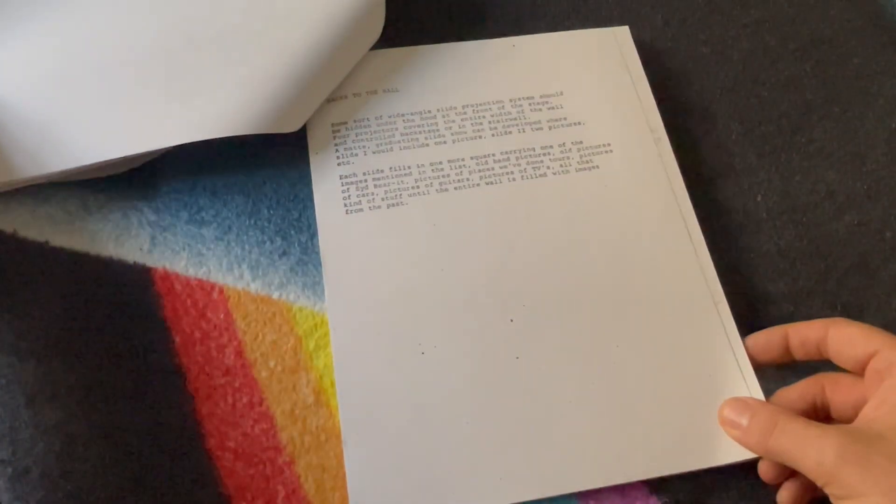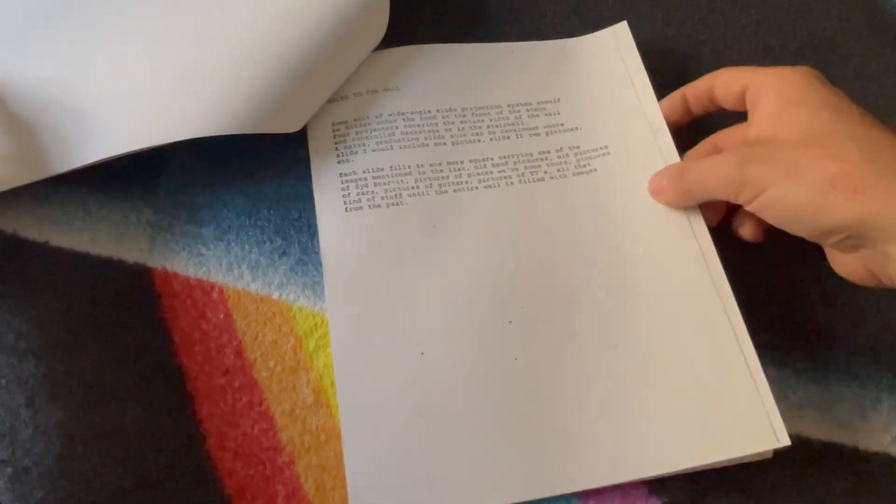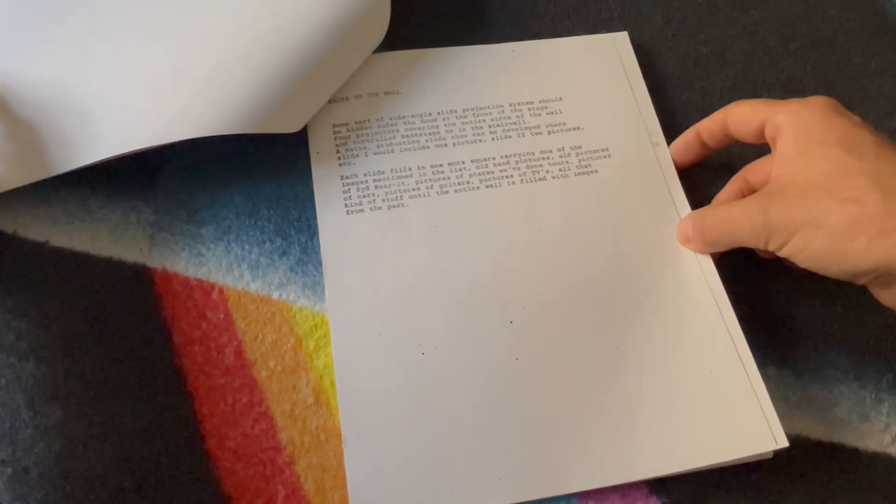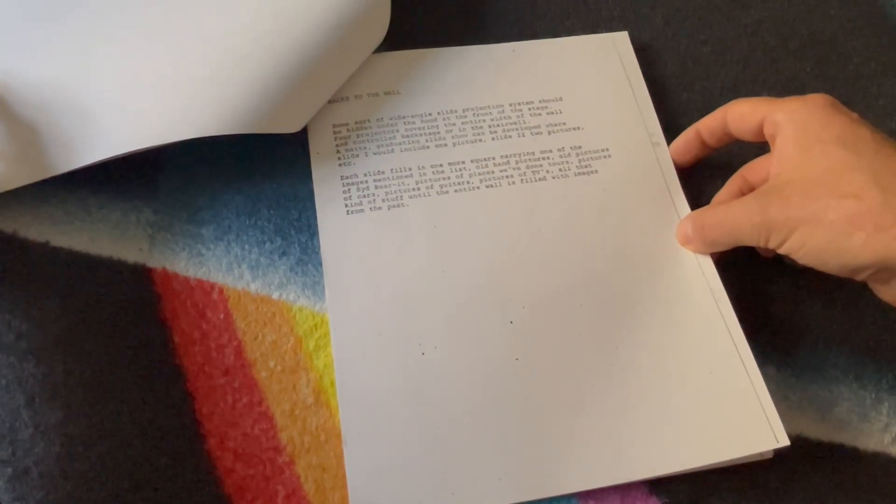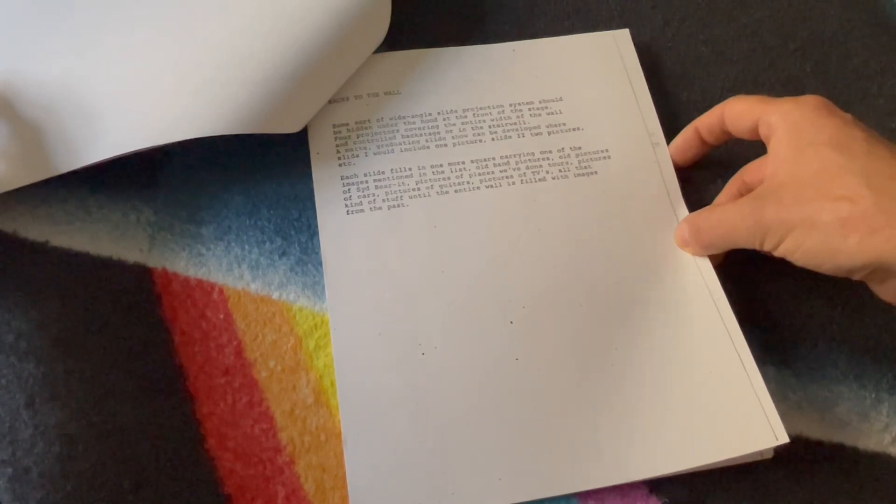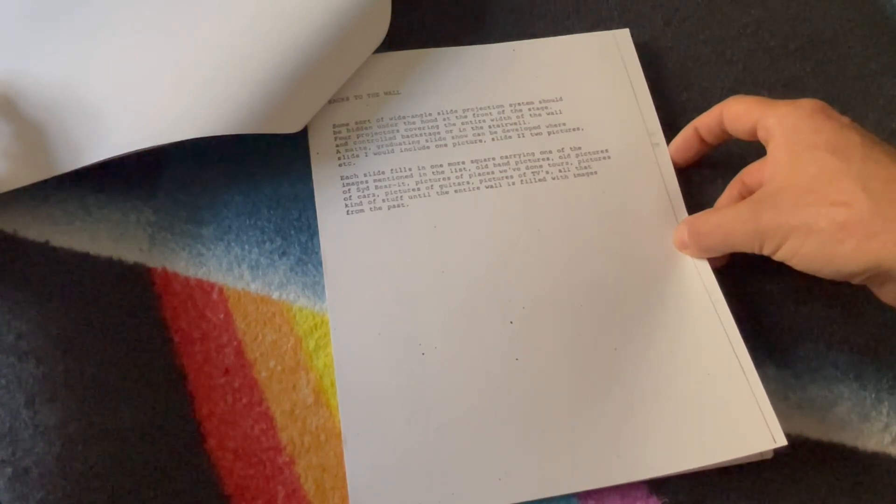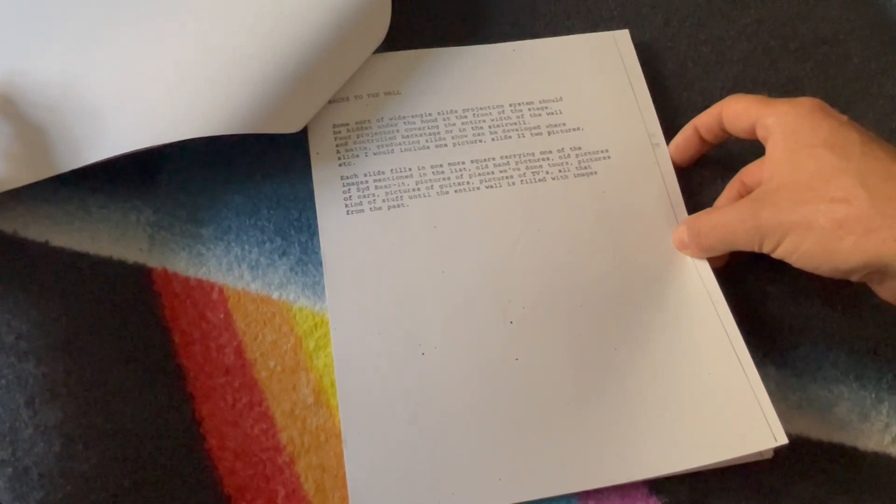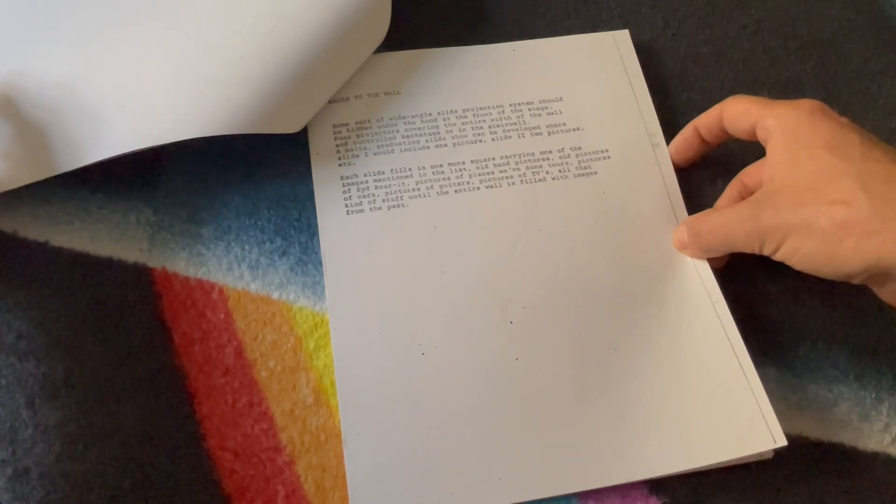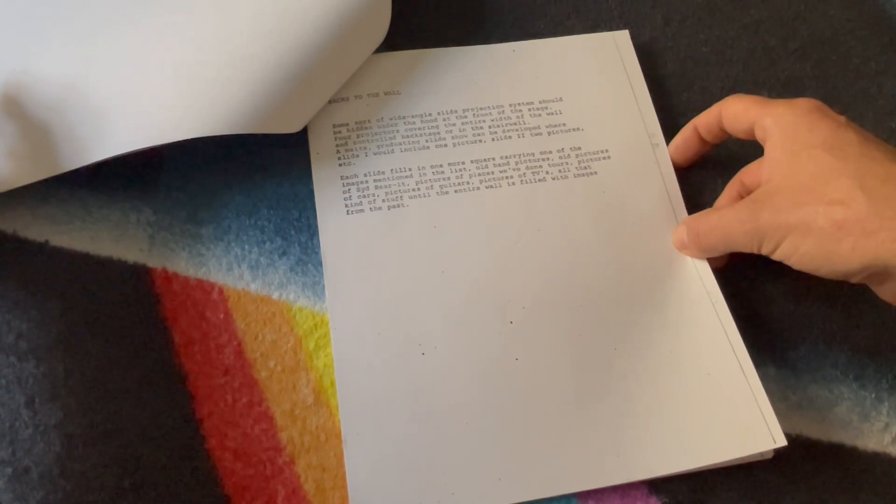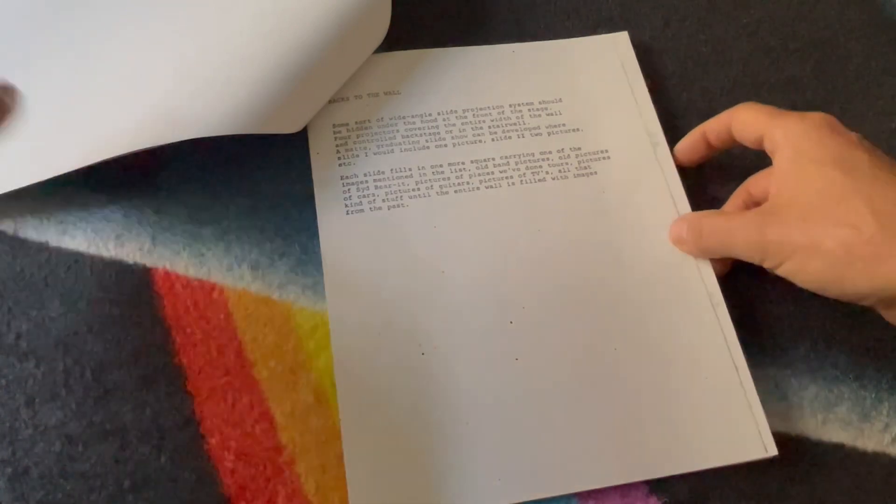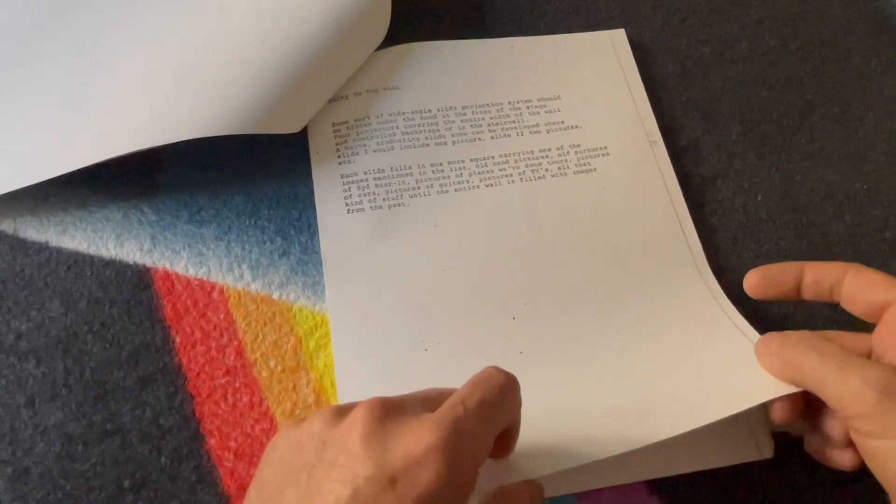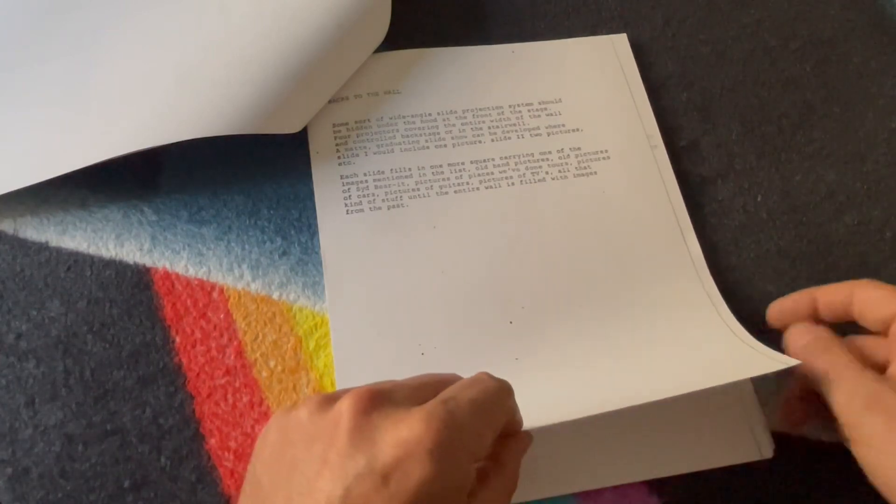Backs to the Wall. Some sort of wide angle slide projection system should be hidden under the hood at the front of the stage. Four projectors covering the entire width of the wall and controlled backstage or in the stairwell. A matte graduating slide show can be developed where slide one would include one picture, slide two two pictures, etc.